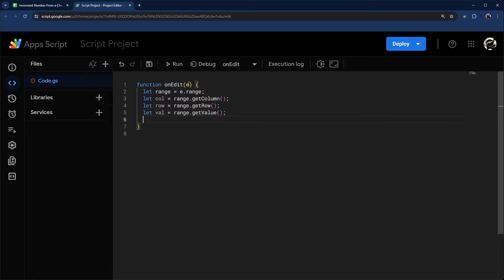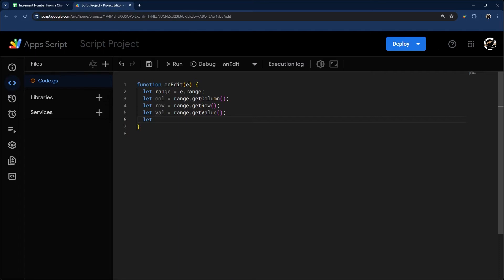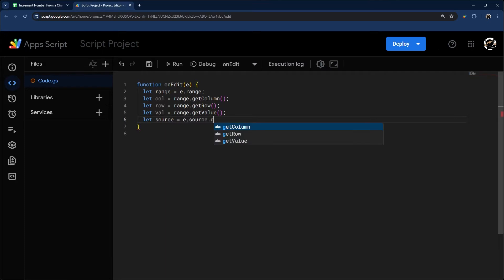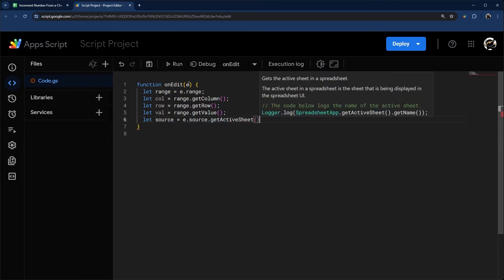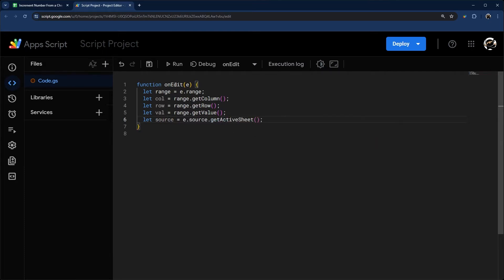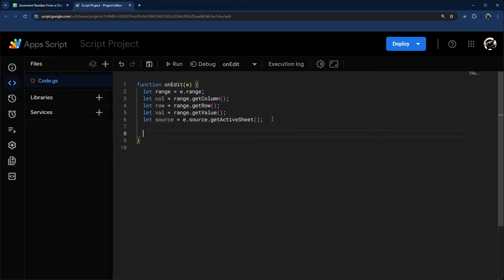And then finally, we want to get the tab as well or the sheet. So we're going to do let source equals e.source.getActiveSheet. You can see in each case, I'm using this E for that event object and I'm getting something from that.